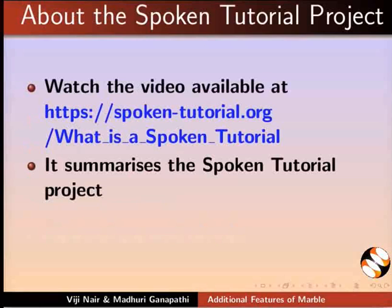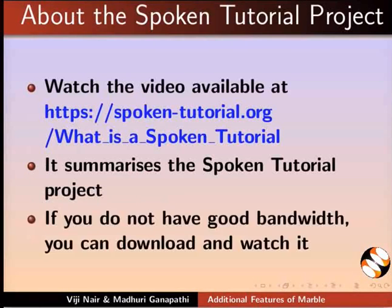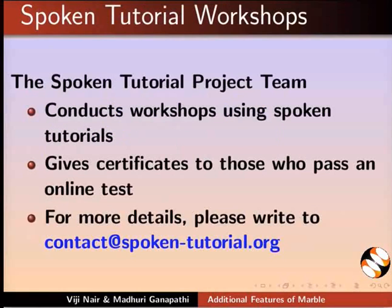The video at the following link summarizes the Spoken Tutorial project. Please download and watch it. The Spoken Tutorial project team conducts workshops and gives certificates. For more details please write to us.